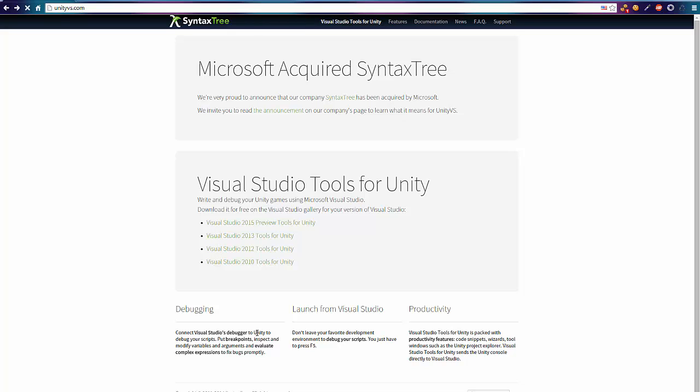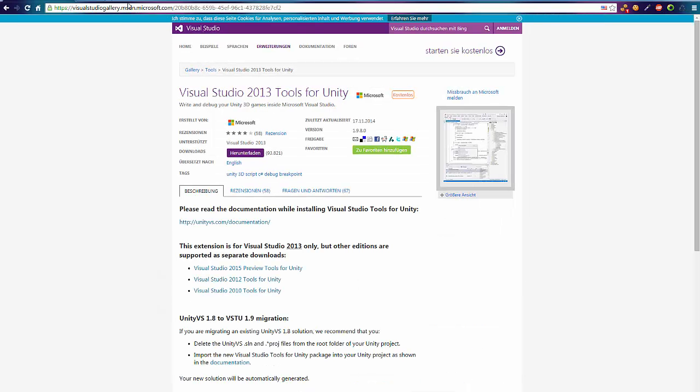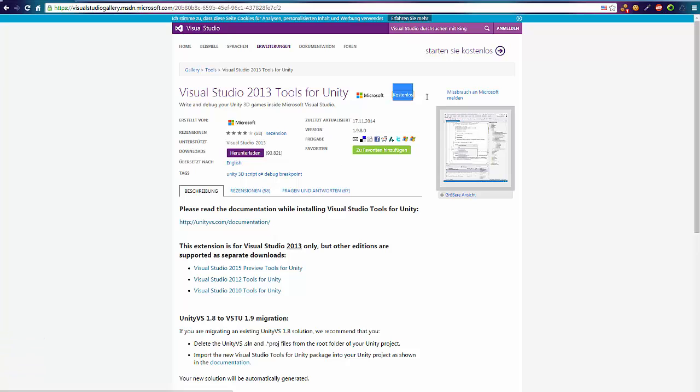Just download that. You will be forwarded to msdn.microsoft.com where you can find a lot of very useful tools and plugins for Visual Studio. But for now just download this one. It's free.